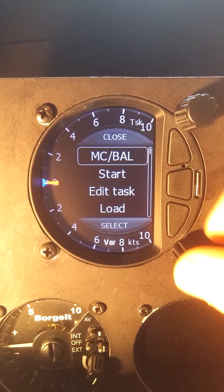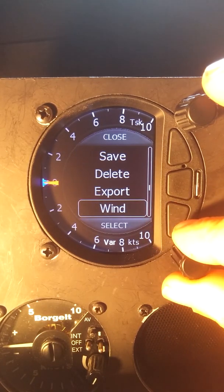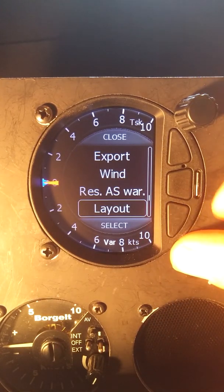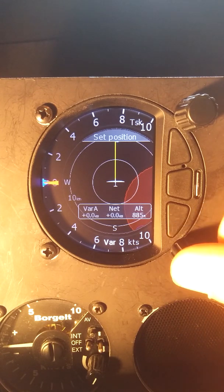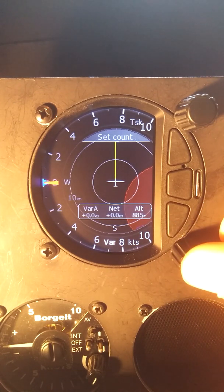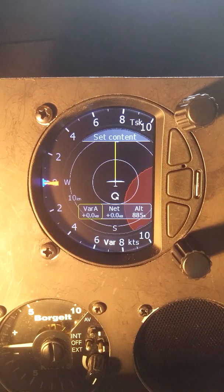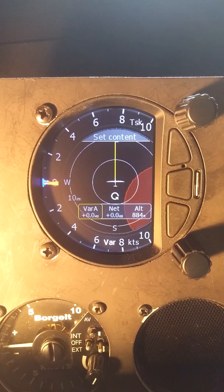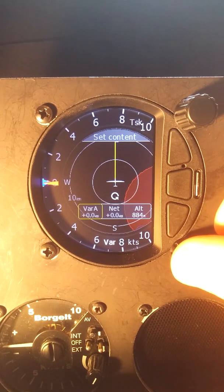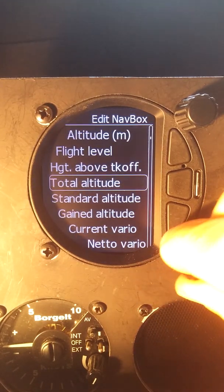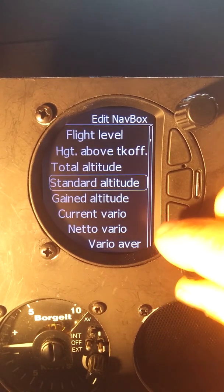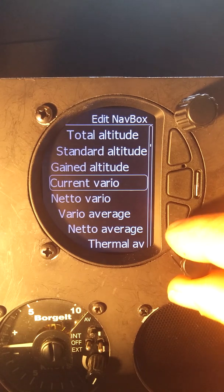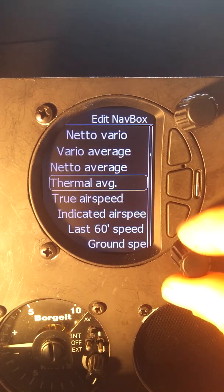On the task screen, we do a short press, navigate down to layout and set position — we'll leave it where it is. Click once more for set count — I'm happy with three. Once more and now I can set the content. What information do I want to see on my task screen? One more press and we can look at the various options available for task flying.